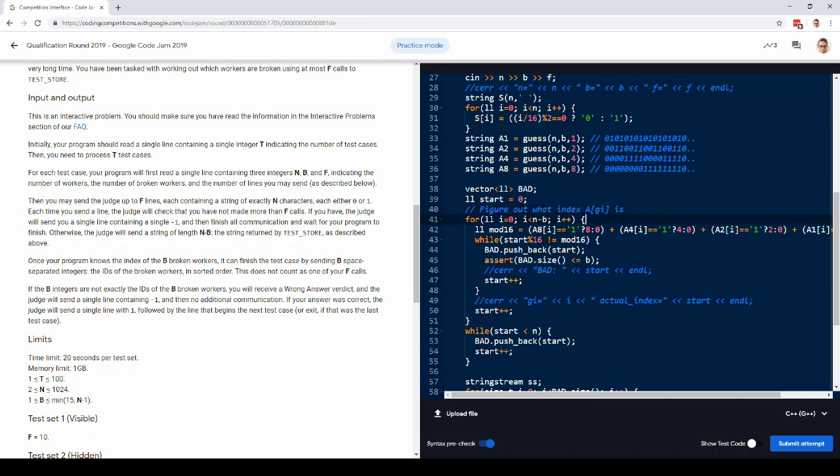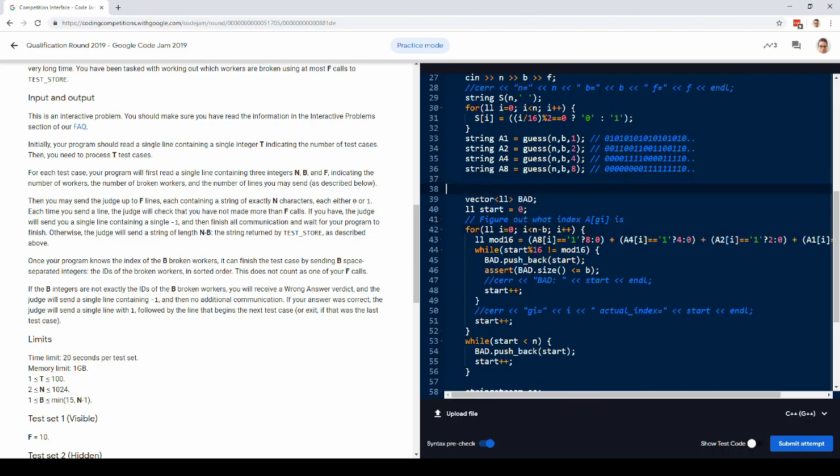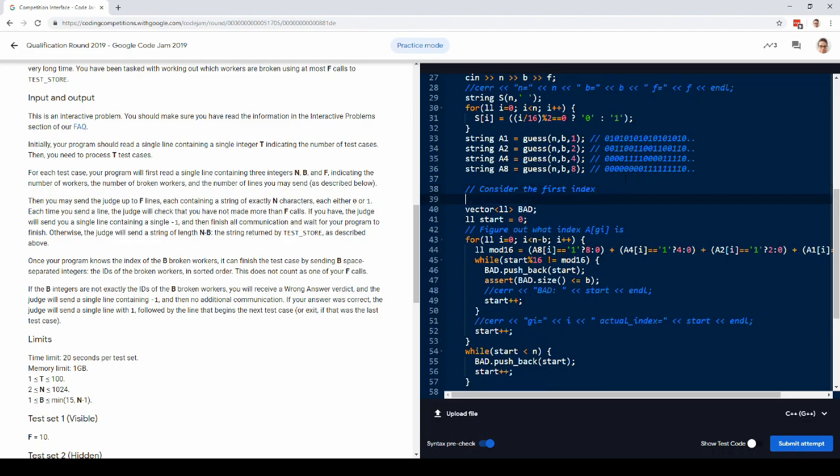So we have our current position, and we want to figure out where the next index is. Maybe it's easier just to, okay, so consider the first index. At most, 15 things got deleted.